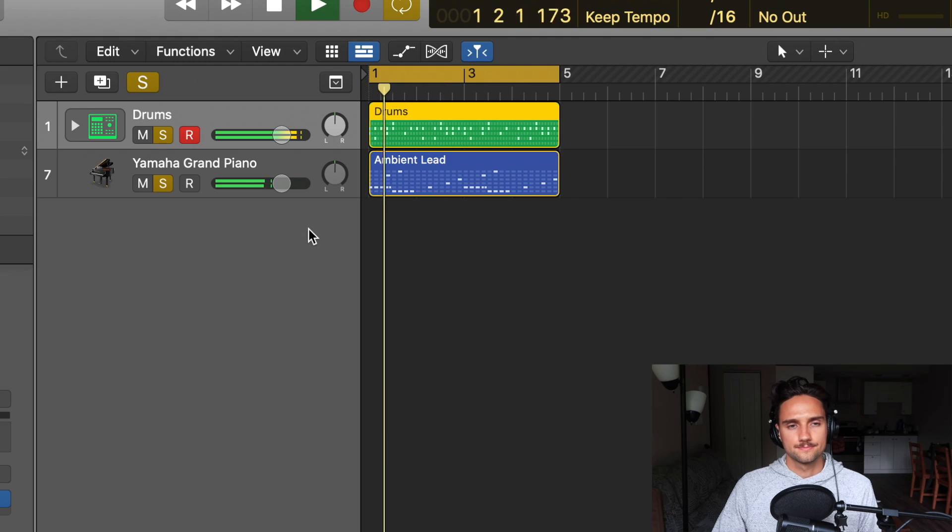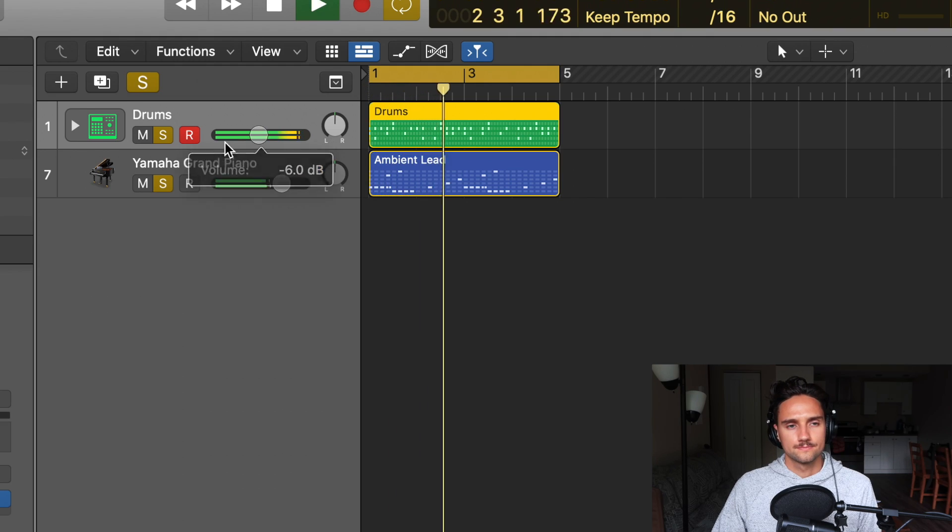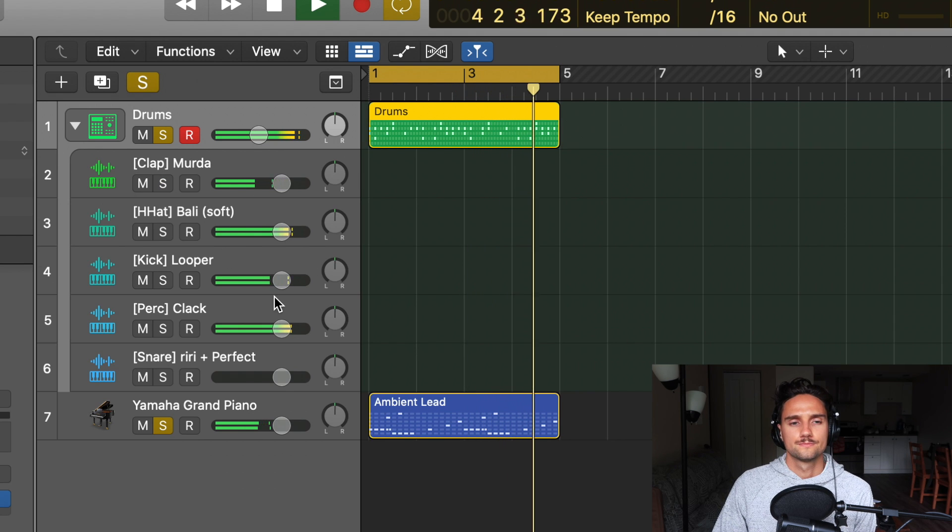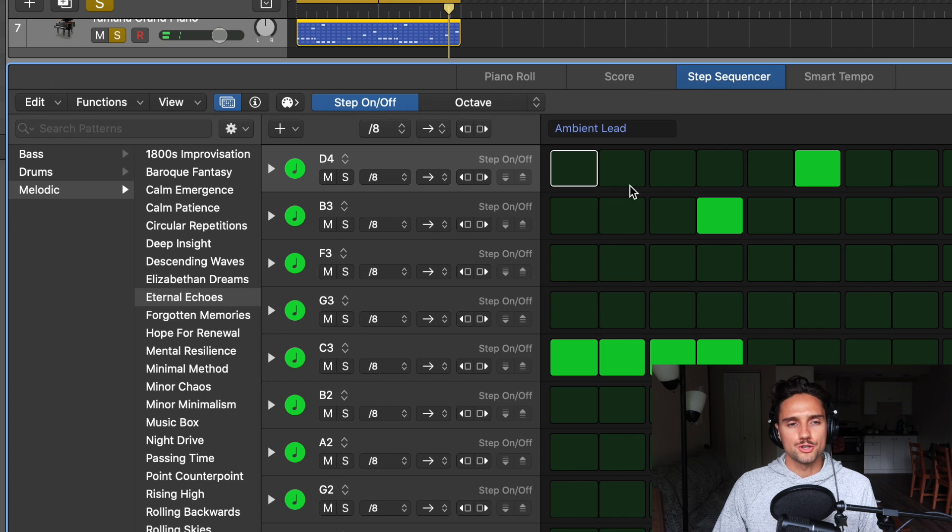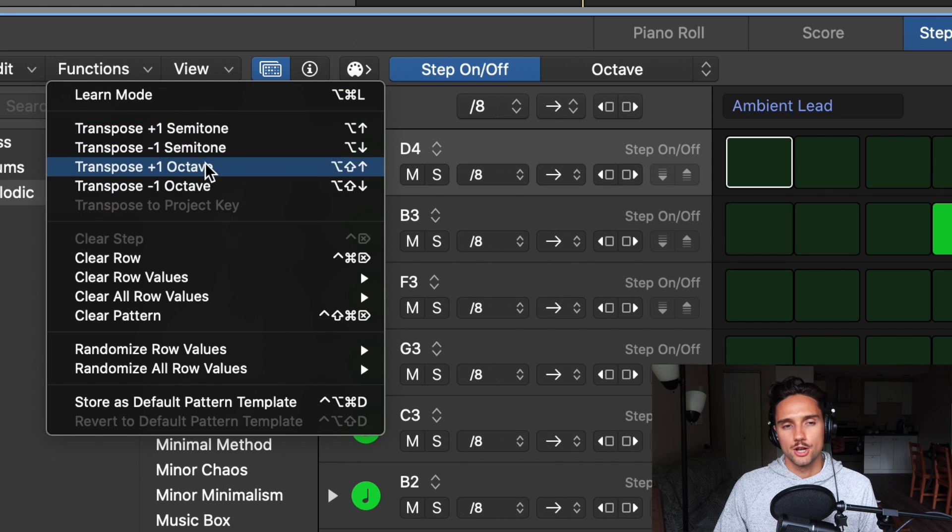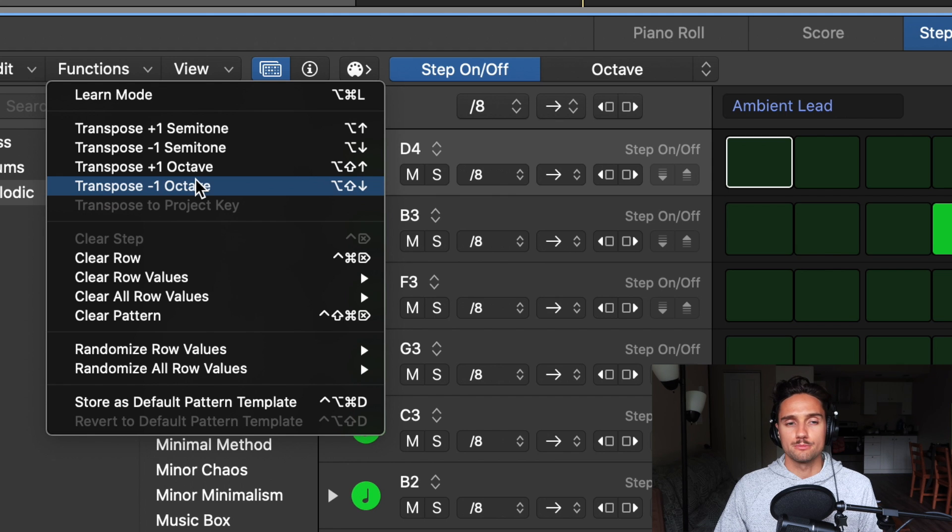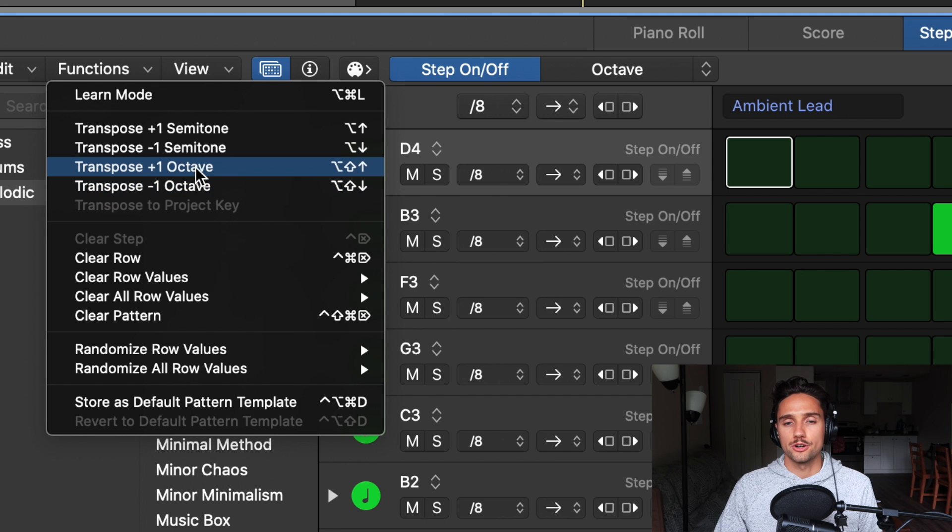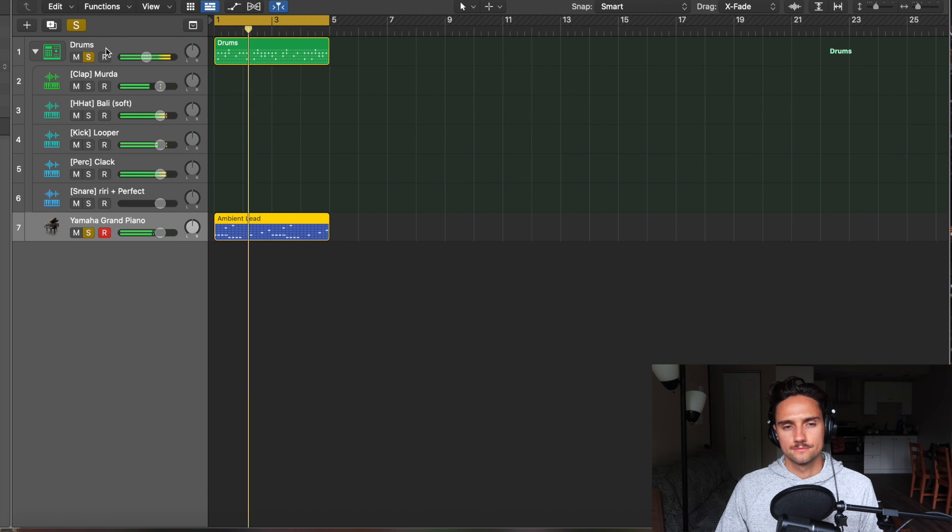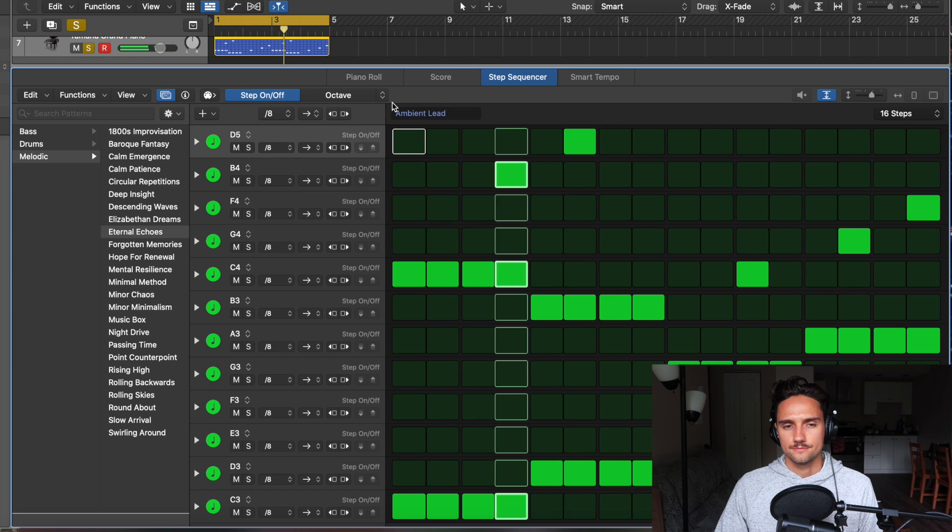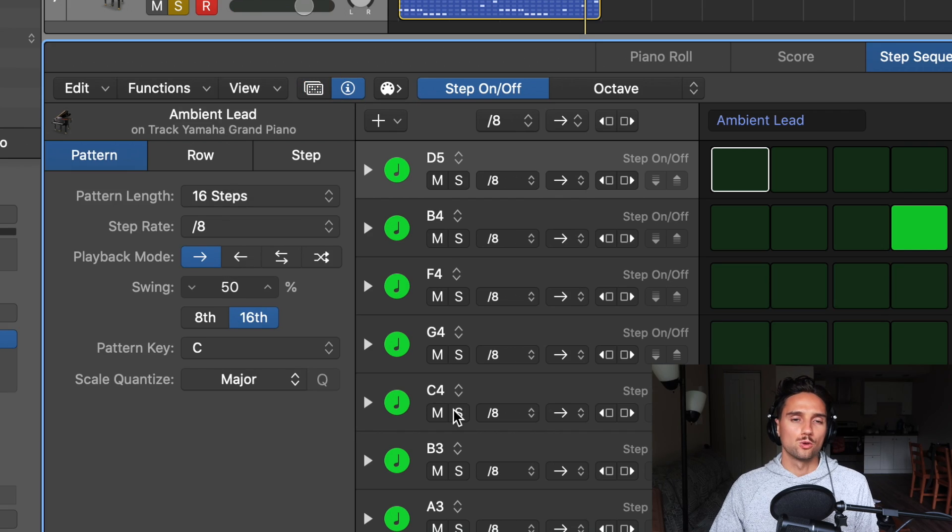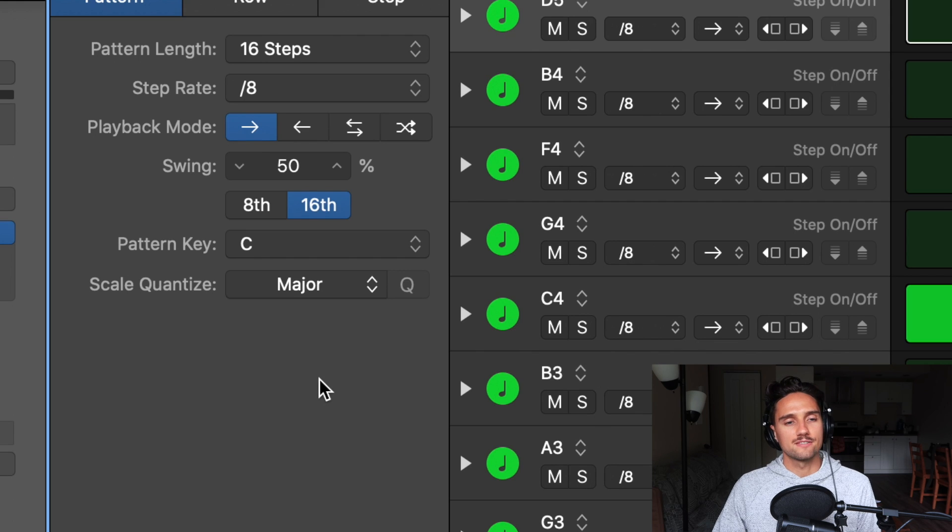And now let's actually use this with the drums that we made yesterday and just kind of see how it sounds together. Another thing what you can do as well is going to this functions and you have these transpose options here, which will change the notes based on their octave or semitone. So maybe we want it to be another octave higher. And that just took all the notes and moved them up an octave.